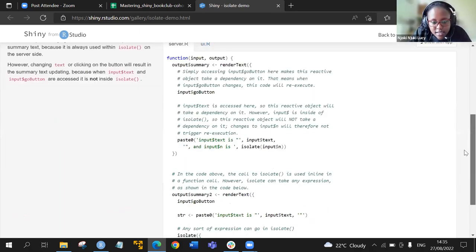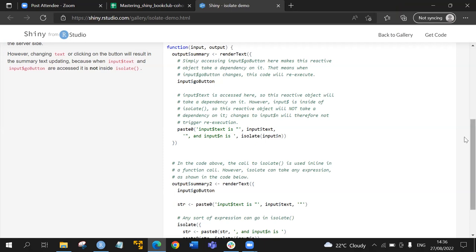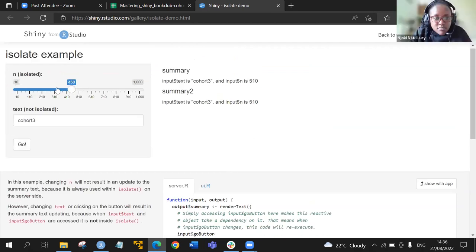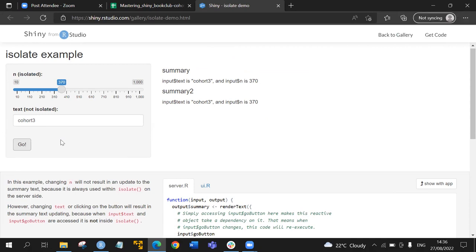Looking at the comments: for the text, isolate is applied so this reactive object will not take a dependency on n. That means changes to n will not trigger a re-execution. After changing n and clicking go, the text is not affected by changes to n.